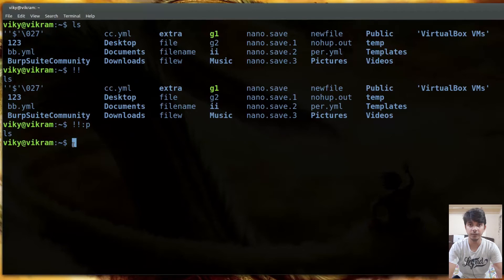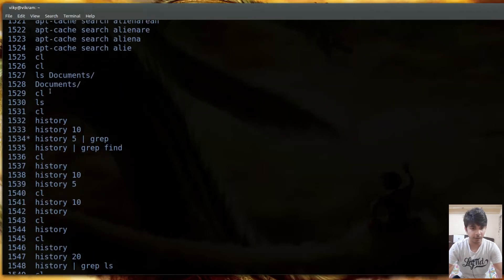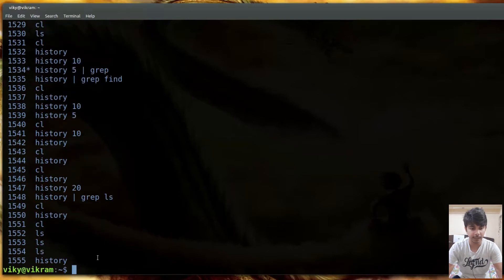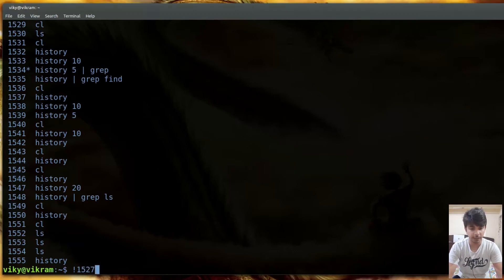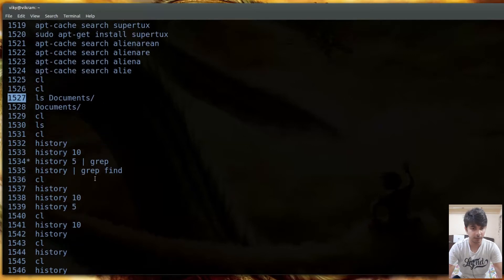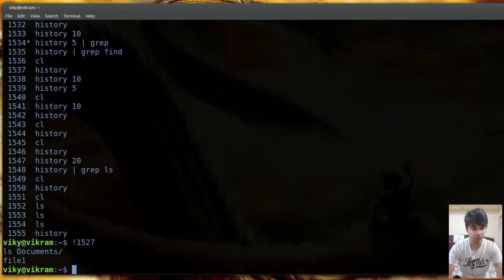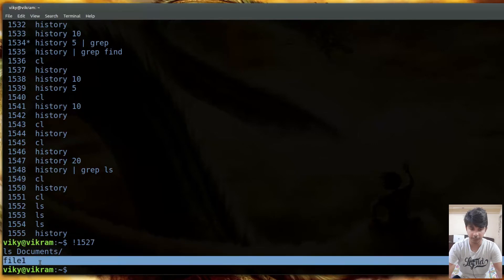The exclamation mark can also be used with a history number. For instance, if I want to run the command with history number 1527, I can write !1527. If I press enter, it will show the command name and also execute that particular command - in this case ls documents.